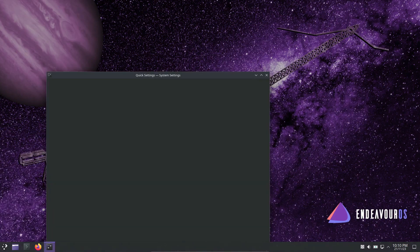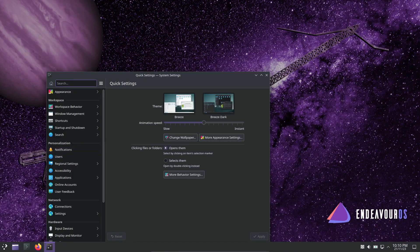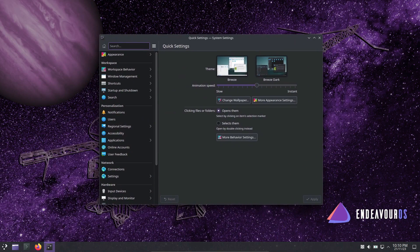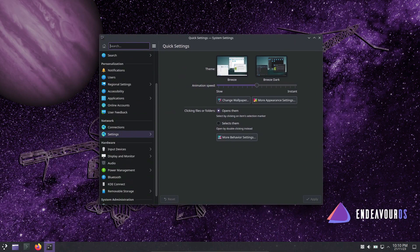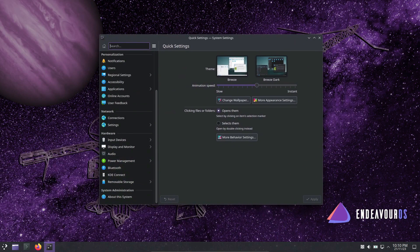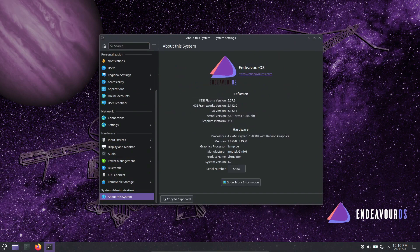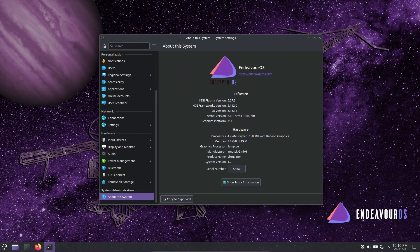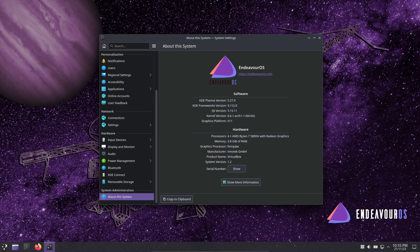First on our list is Endeavor OS, a lightweight and user-friendly Arch Linux-based distribution. Launched just three years ago, it has gained immense popularity. Why? Well, it uses the friendly Calamares installer, making dual-boot setups a breeze.